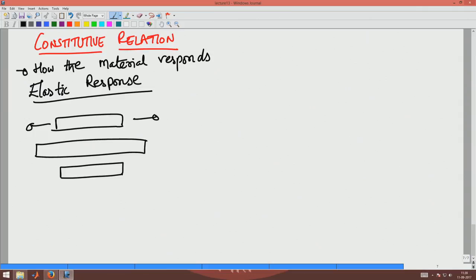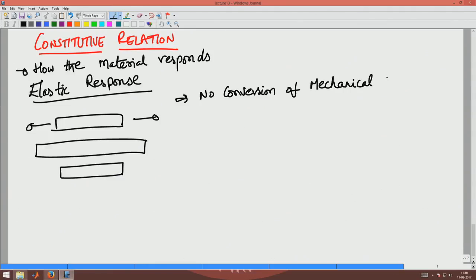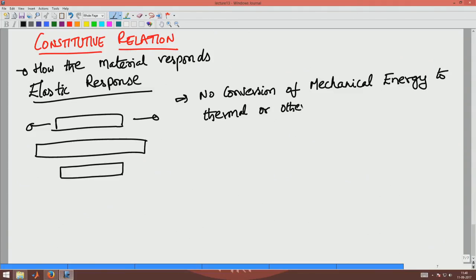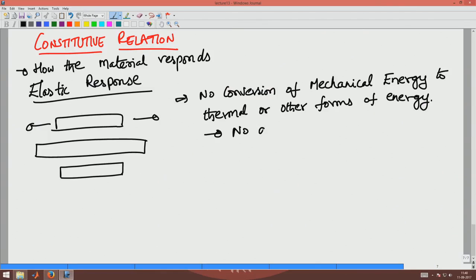In other words, what we are saying is there is no dissipation. Elastic response means there is no conversion of mechanical energy to thermal or other forms of energy. Essentially, the mechanical energy is stored in the body and released from the body as mechanical energy when you remove the load — this is called the no-dissipation condition.